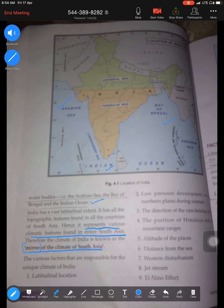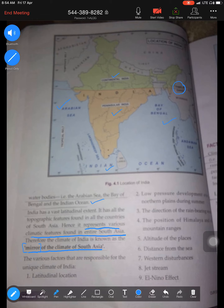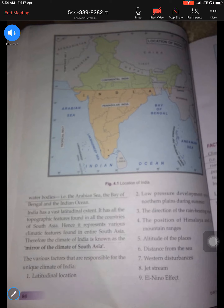Looking at the map, the Tropic of Cancer divides the country into two halves. In the north, it experiences a continental climate - meaning extreme temperatures, very hot and very cold - in places like Delhi. In the south, they have a tropical climate, meaning moderate in nature, for places like Goa and Mumbai, which experience moderate conditions because they are close to the sea.